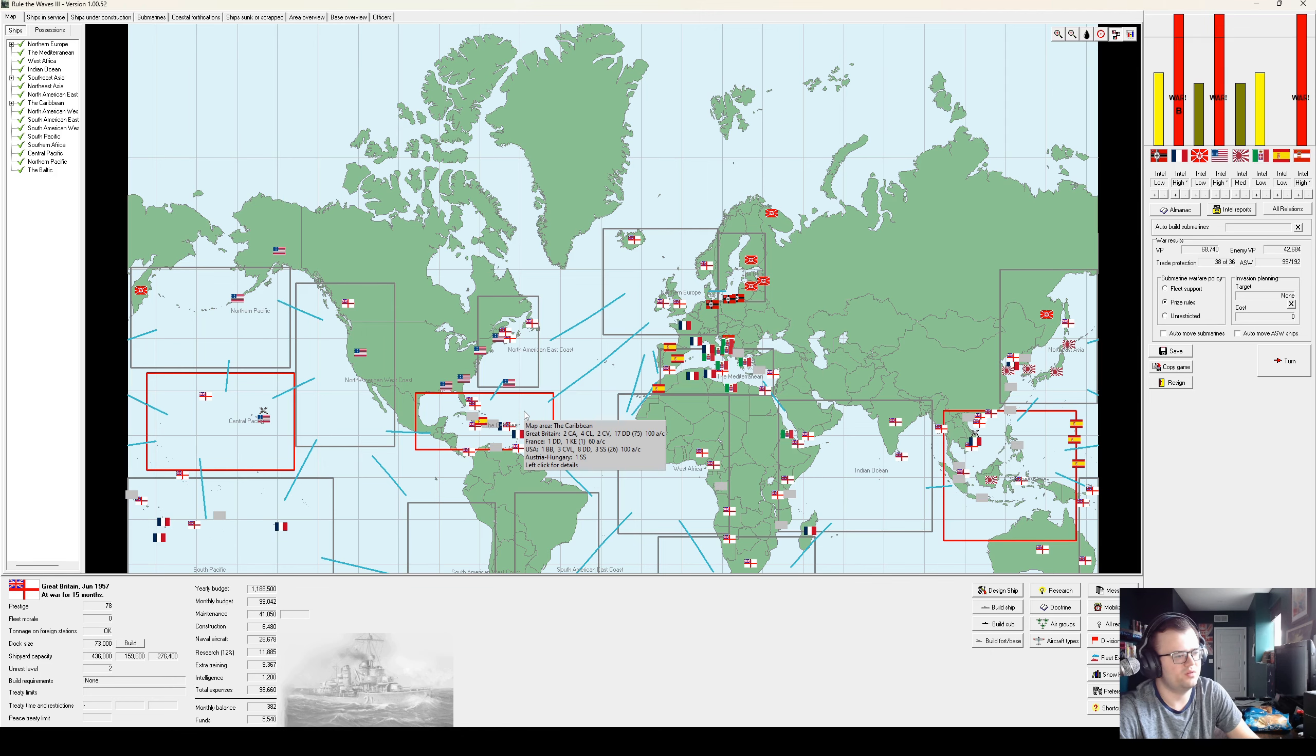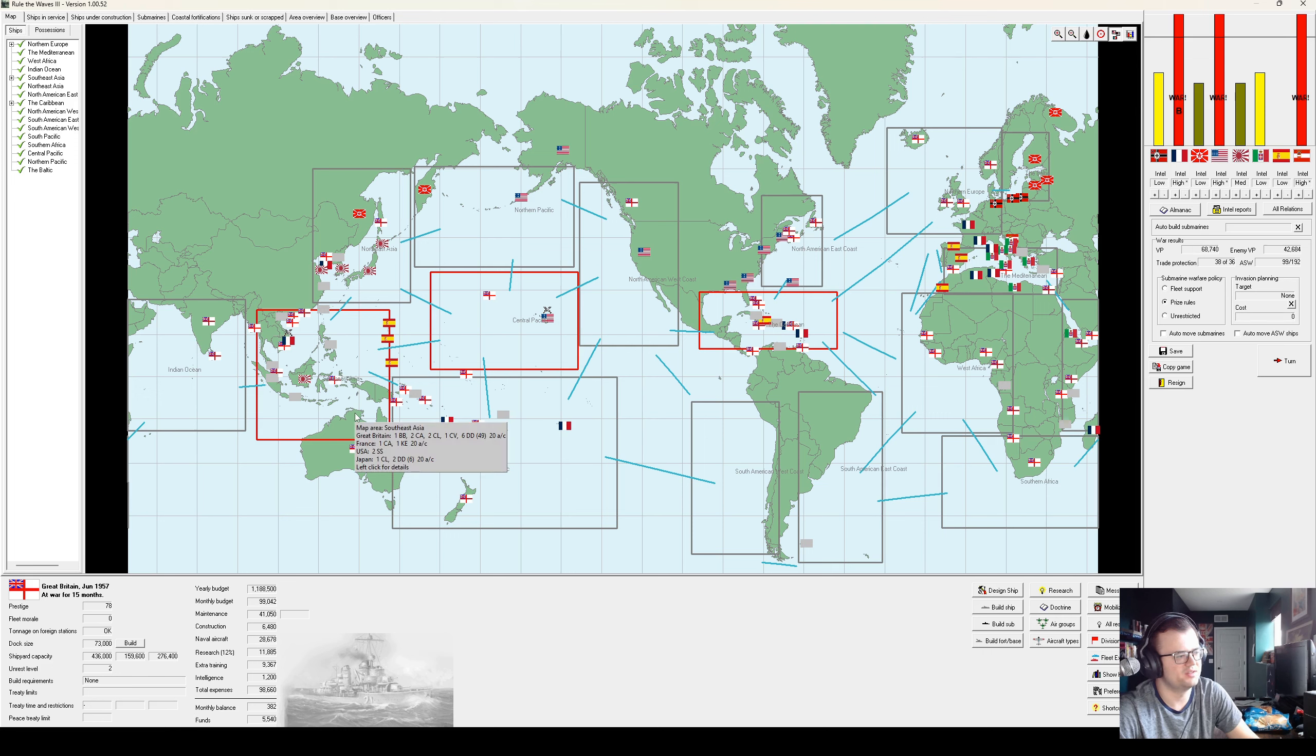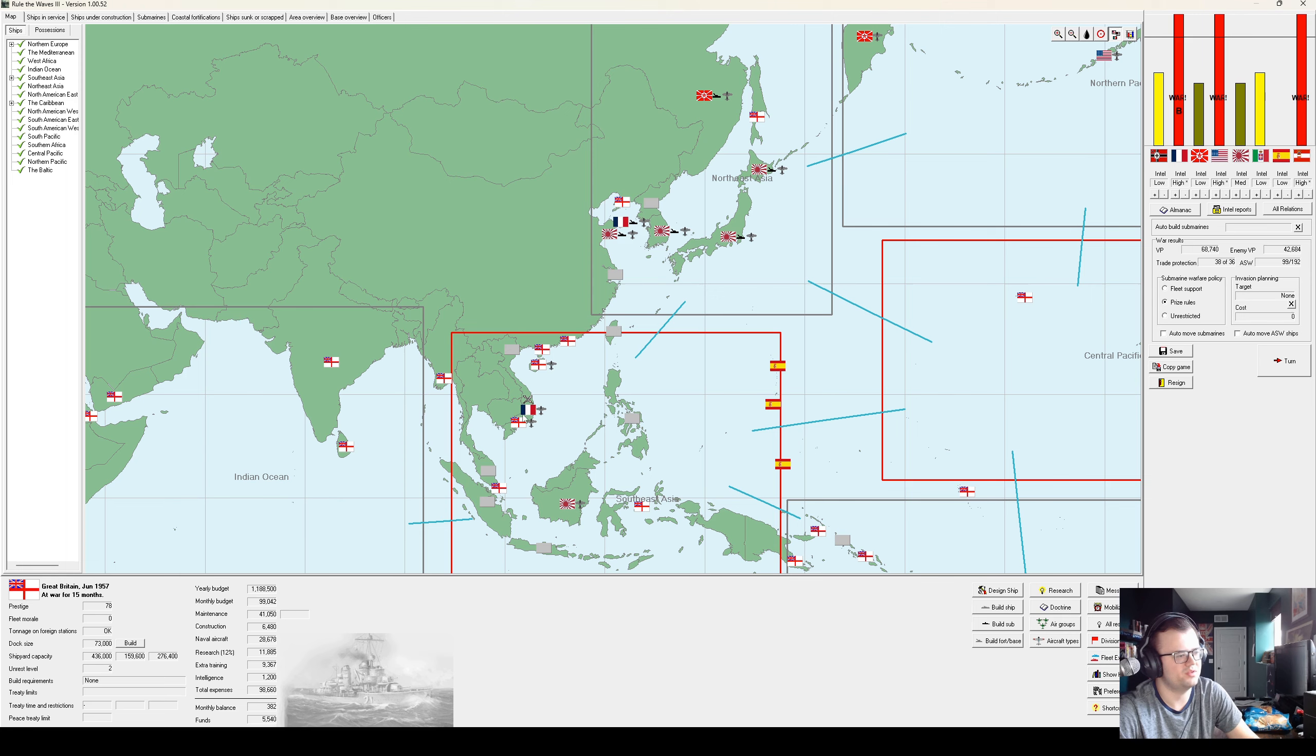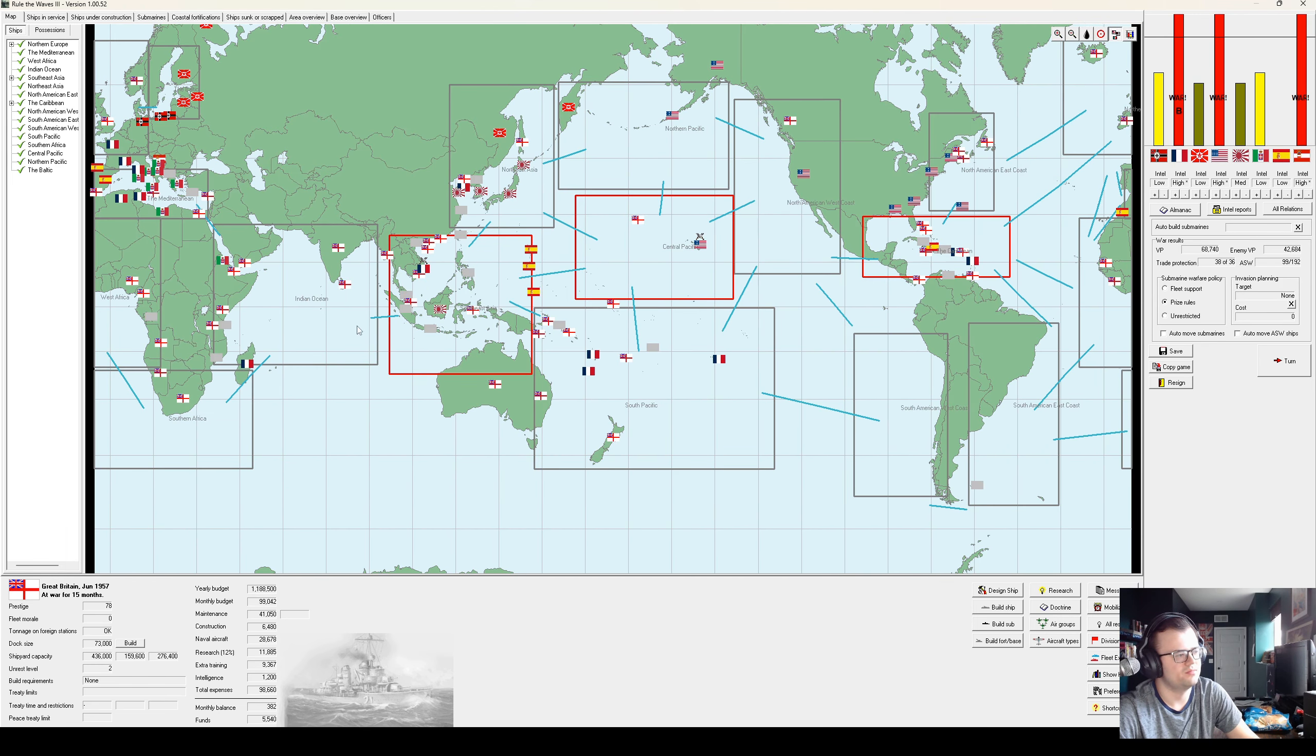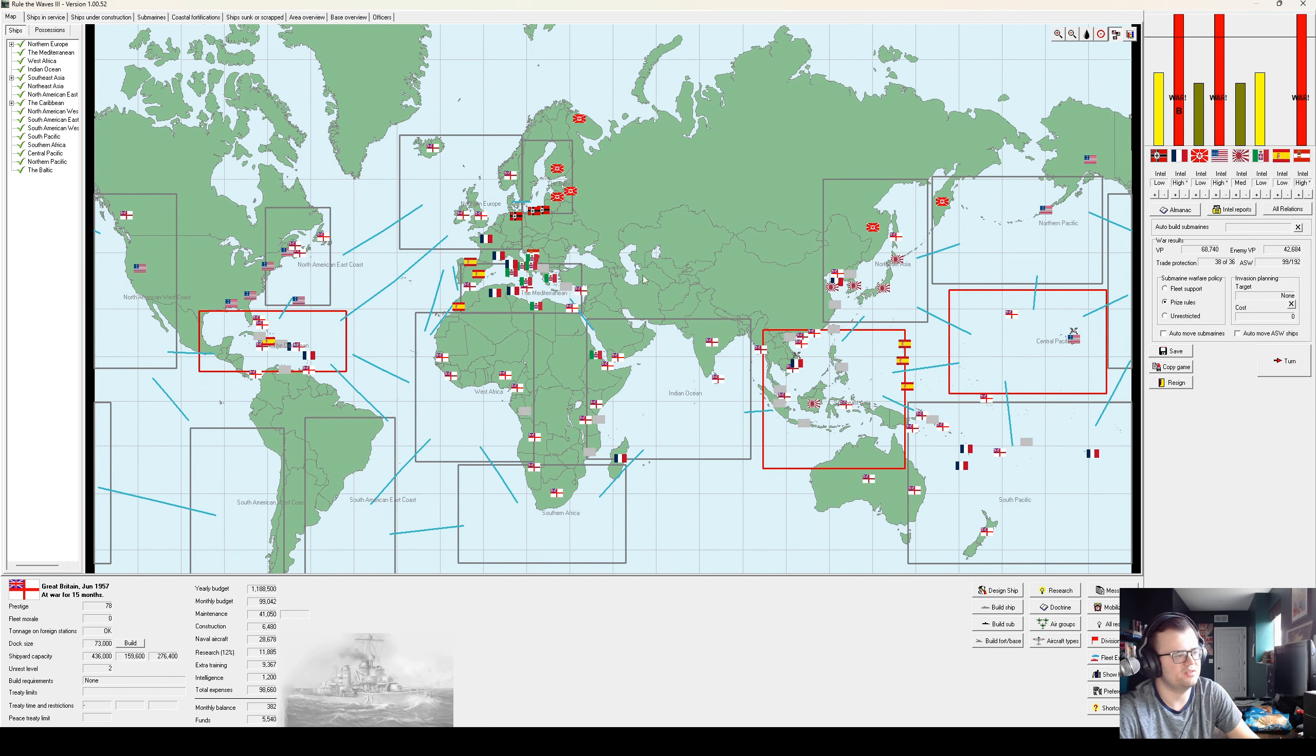We're hoping to pick off a few American ships in the Caribbean while they're busy scrambling back from Hawaii, because owning the Panama Canal is actually a very good thing. And we're invading Anam, which will complete our ejection of France from Southeast Asia.